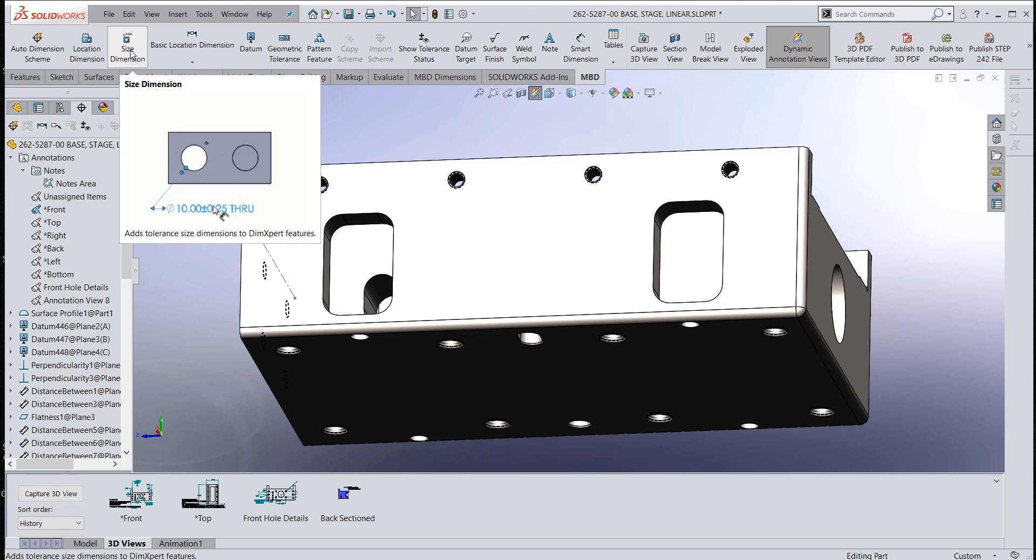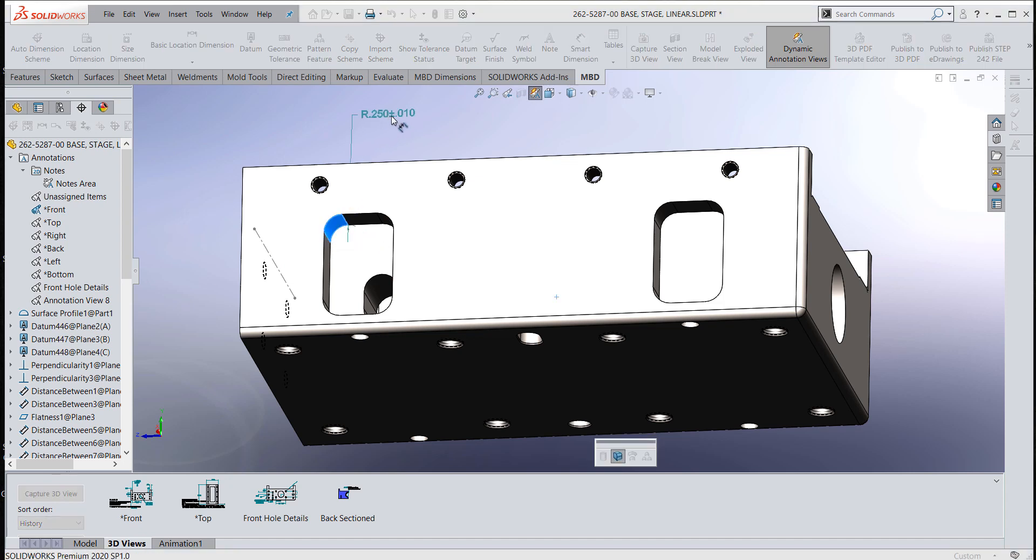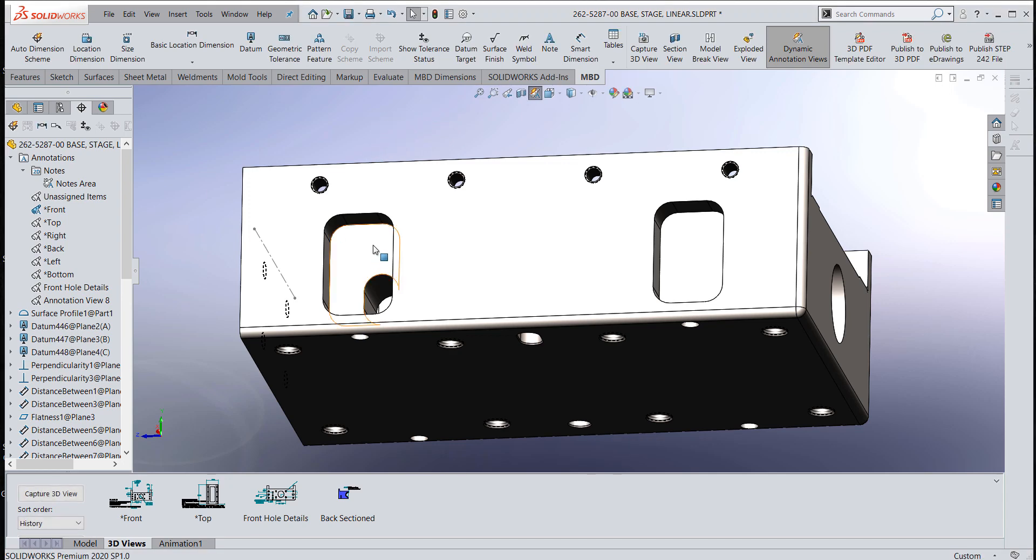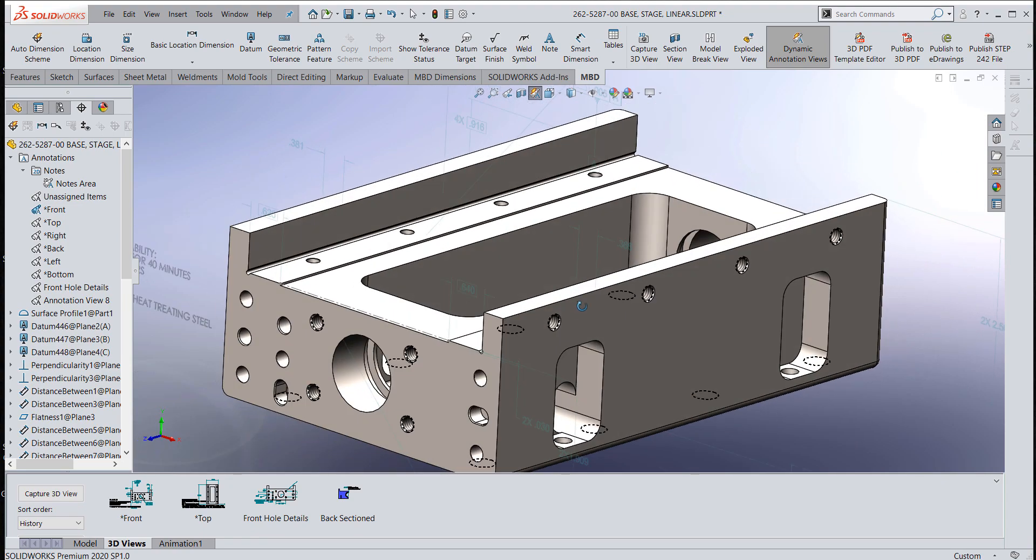If I click the size dimension and then click the fillet that I want to put it on, I would see that I only have one radius out there. It's not putting in the multiplier for all the fillets you see in the model in these pockets. Why is that?